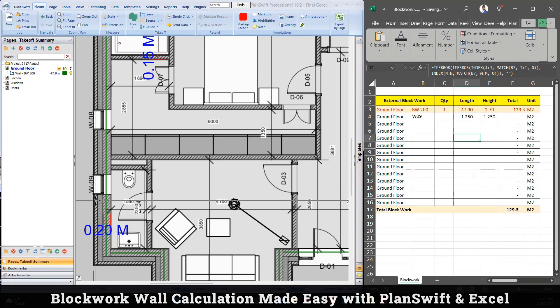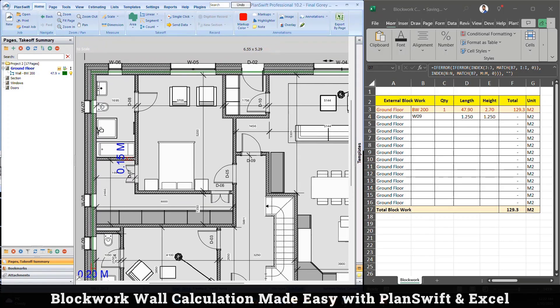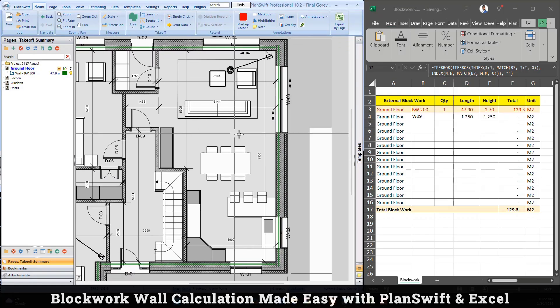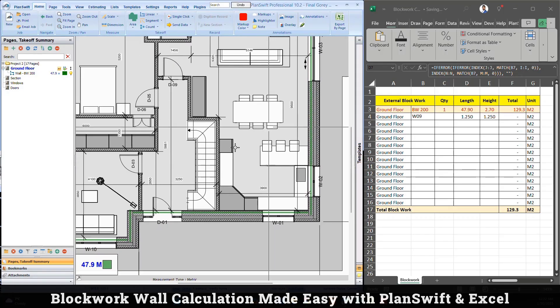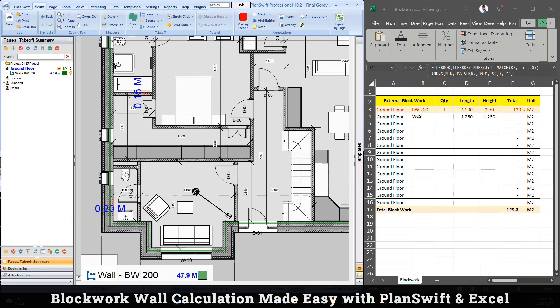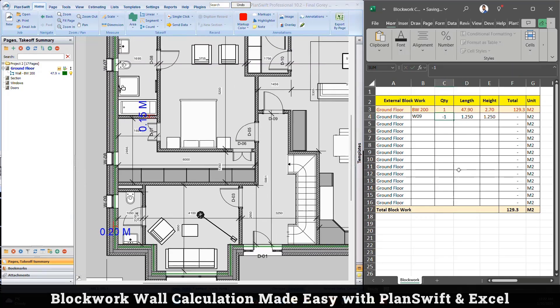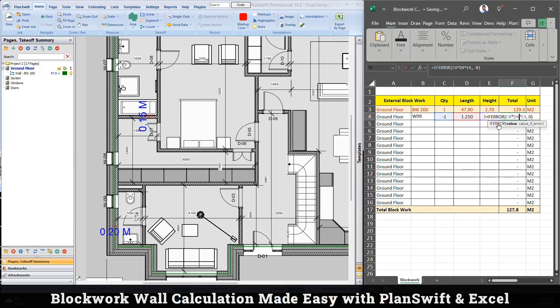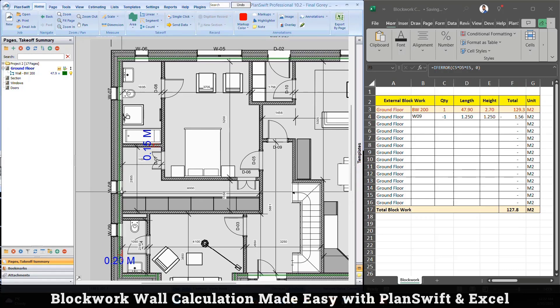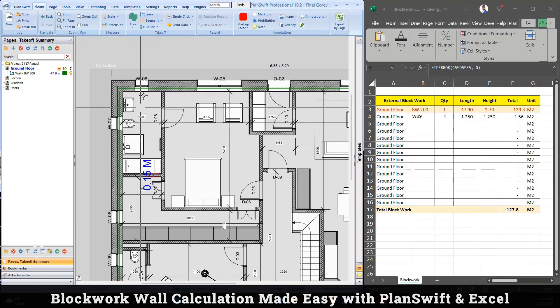How many windows do you really have here? Window type 09. So in this plan I have only one, so I can just type here I have just one window. You can see here it's subtracted. Basically I'm just multiplying, it's a basic formula. Then you have window 8, window 7, window 6, and 5.